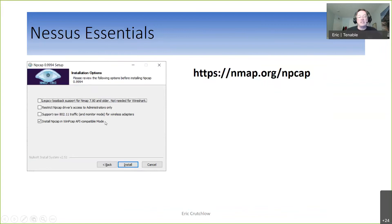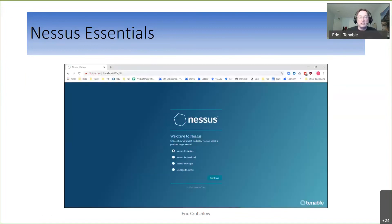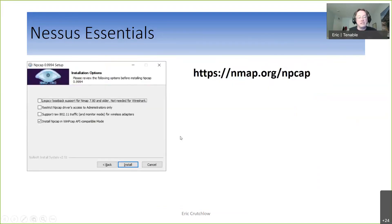Now you'll have the latest and greatest. When you start the Nessus service in Windows, it'll be happy and won't complain — everything will work great. That's the one little trick: install it, get to the screen asking which one you want, stop there, close the screen, stop the service, uninstall WinPCAP, install NP-CAP.